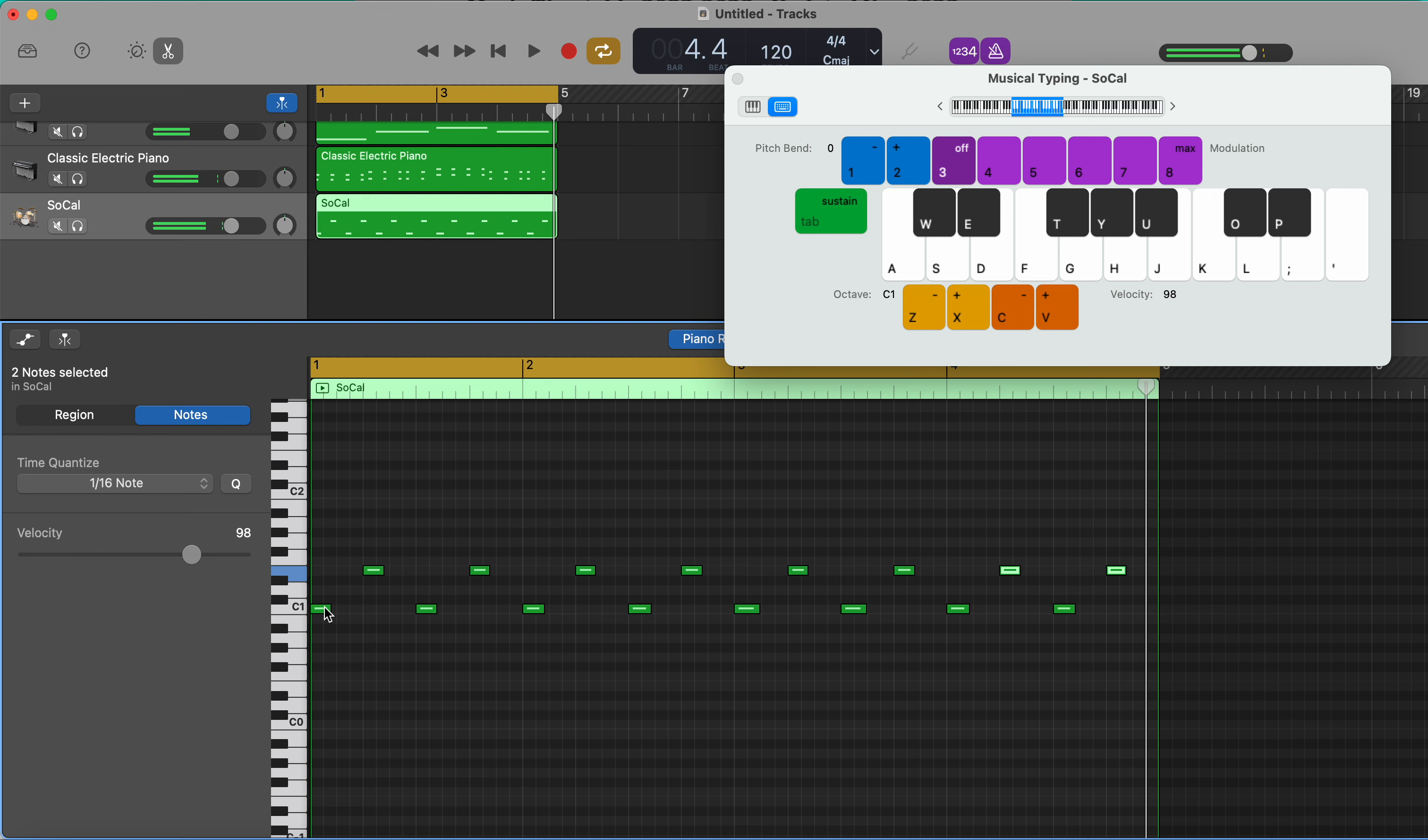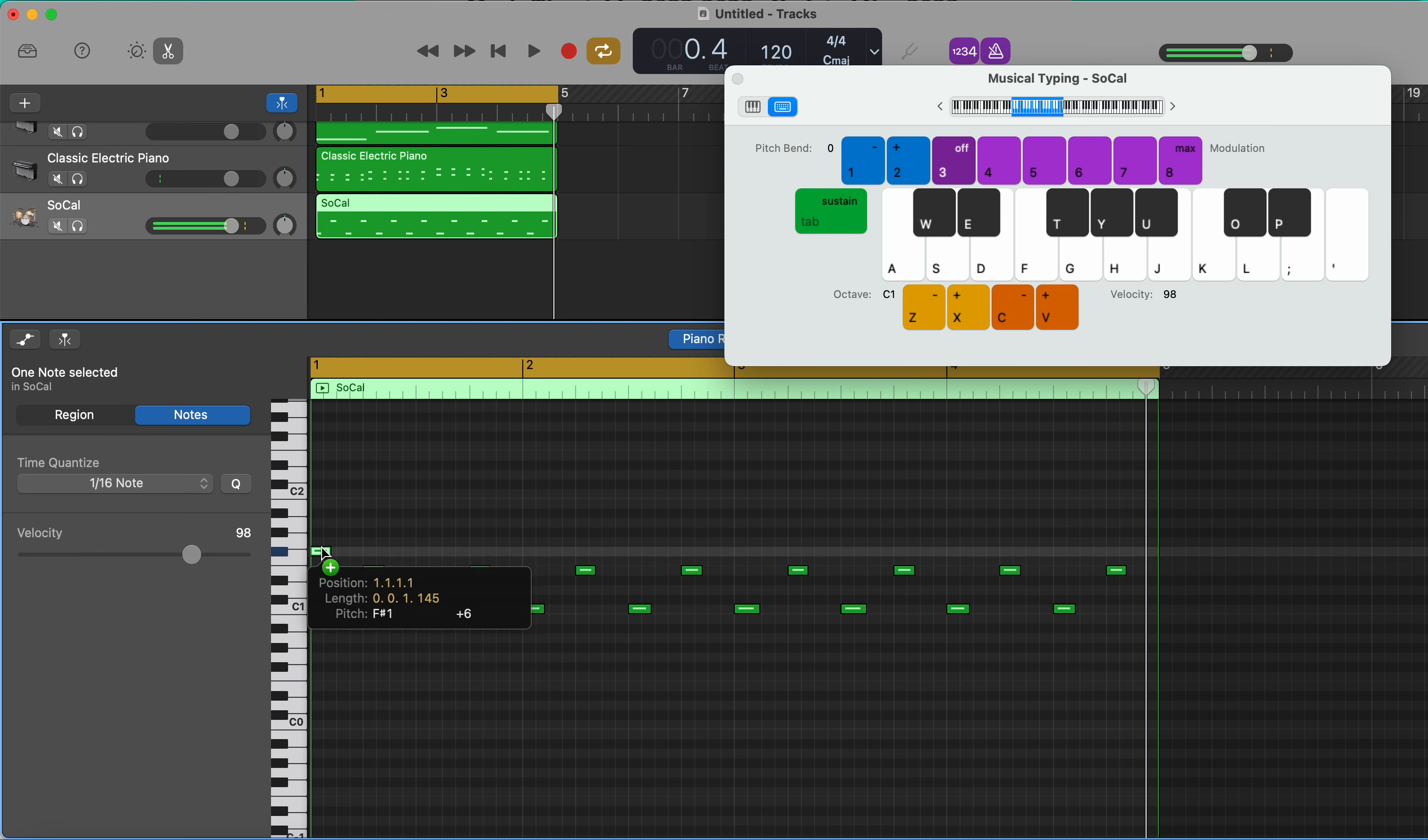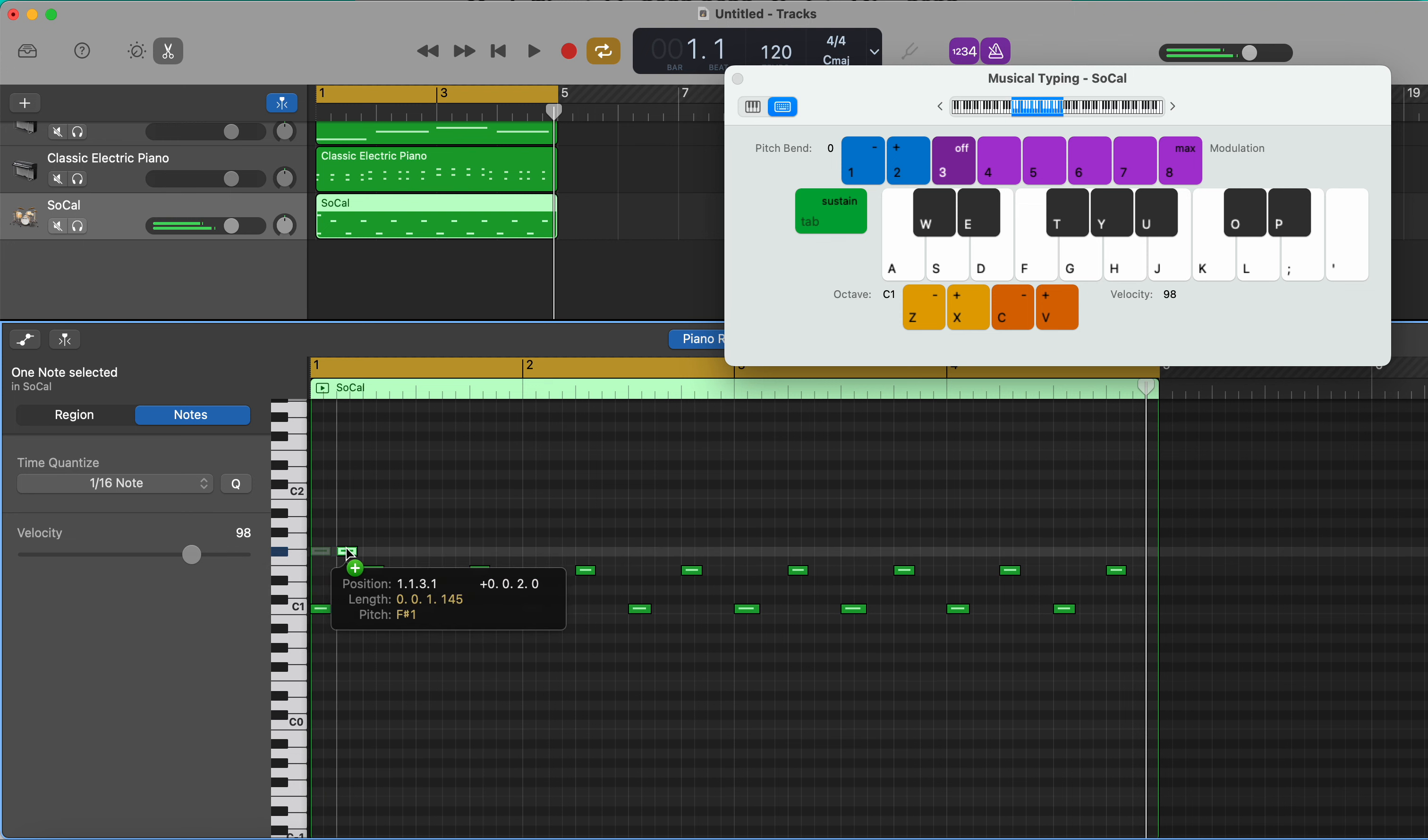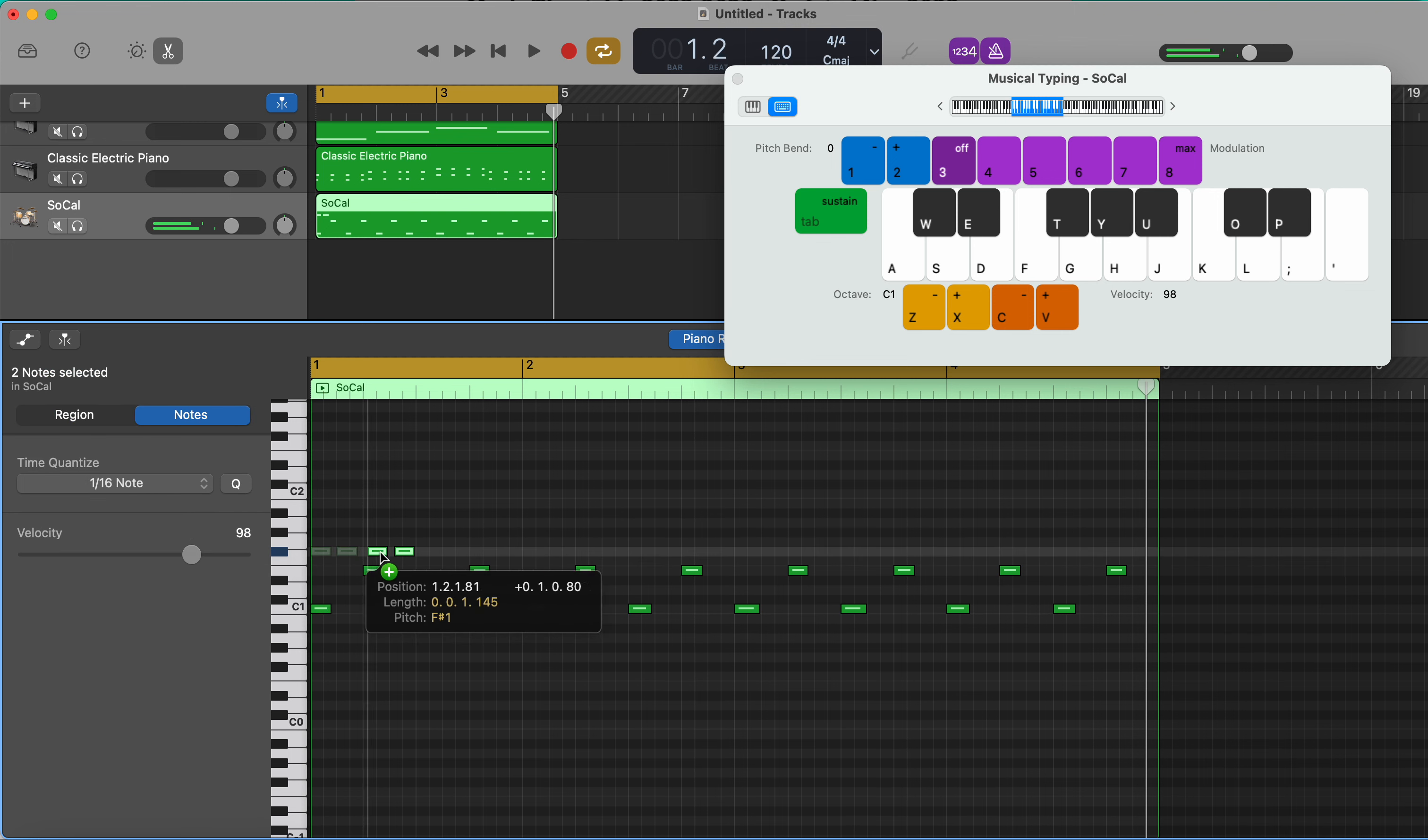And then I'm going to do the hi-hat by again holding down option and dragging that note up to the F sharp, which on your QWERTY keyboard is the T. Then I'm going to hold down option again and copy them a few times.